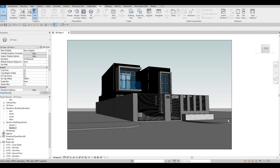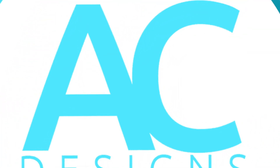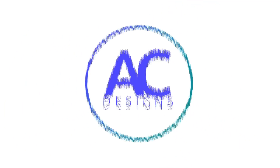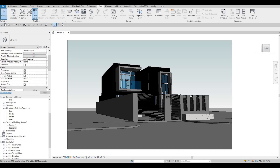Hi everyone, welcome back to my channel. In today's video we're going to continue working on Part 16 of this house build. In the last video we were able to finish everything — we added the sheets, printed the sheets, and I showed you how to add all the views on the sheets. So now we're going to continue.